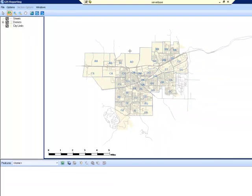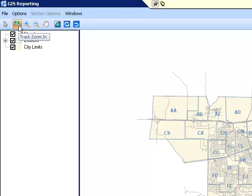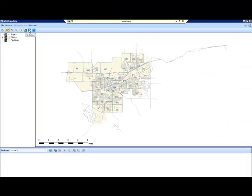You will see the GIS map for your jurisdiction in the main viewer. After successfully completing the linking process between the shapefile and the section data, your jurisdiction will have the ability to generate and view tabular reports spatially. Along the top of the GIS Reporting window, you will see a toolbar that allows you to perform various functions. If you let the cursor hover over a tool, a description of the tool will appear. Please refer to the GIS section link overview tutorial for a detailed description of these tools.